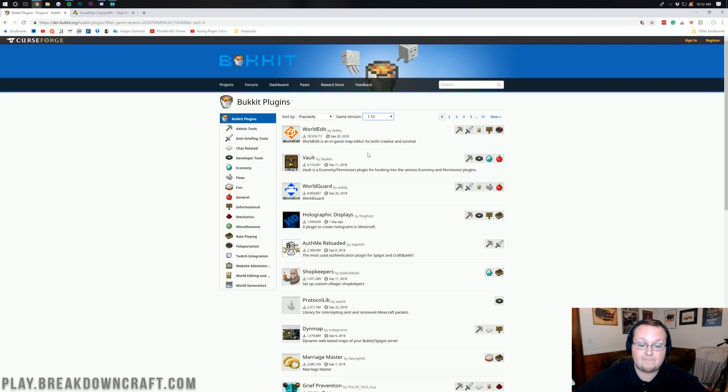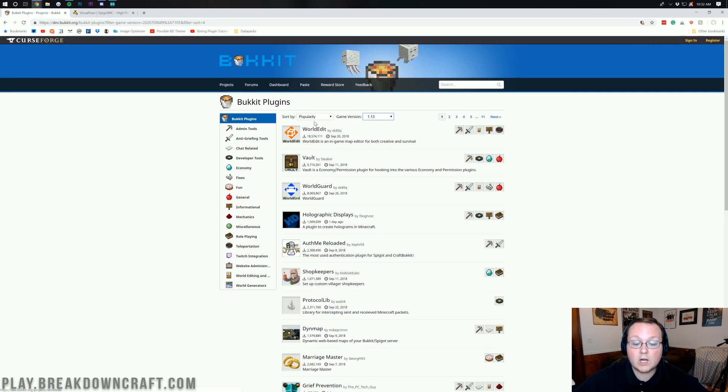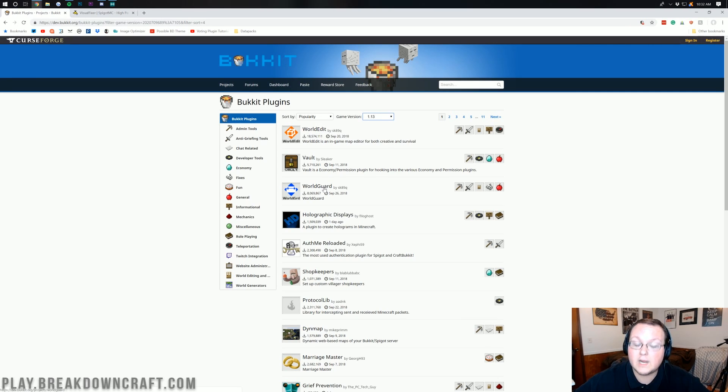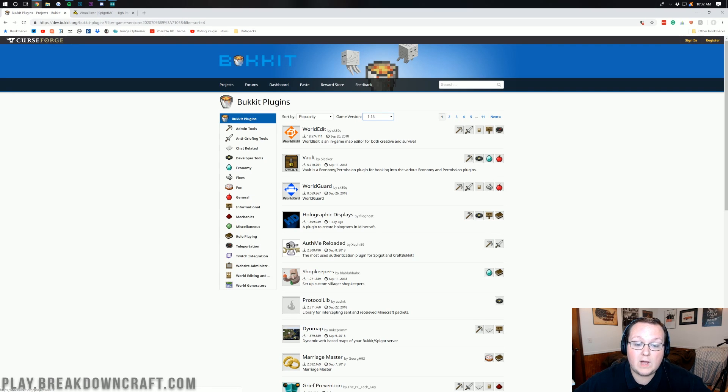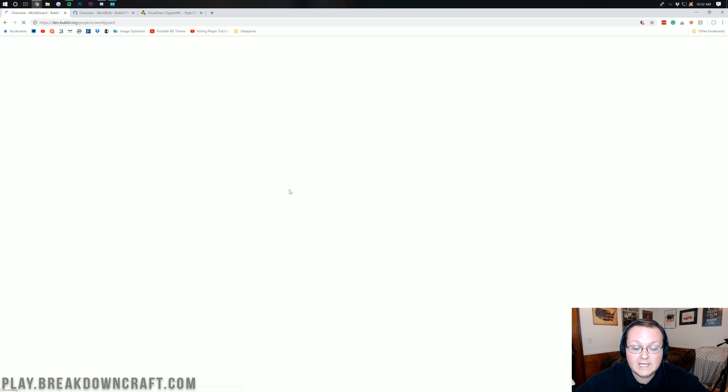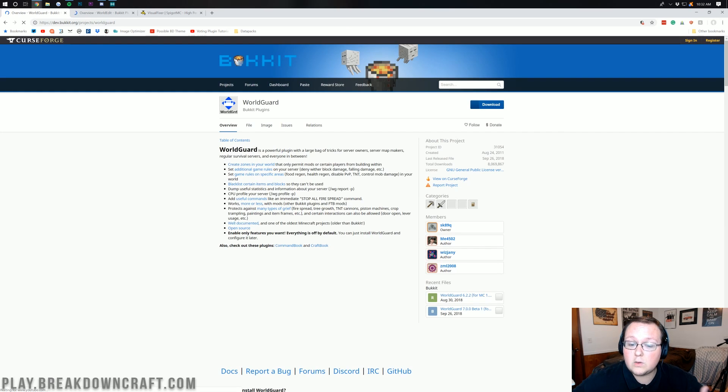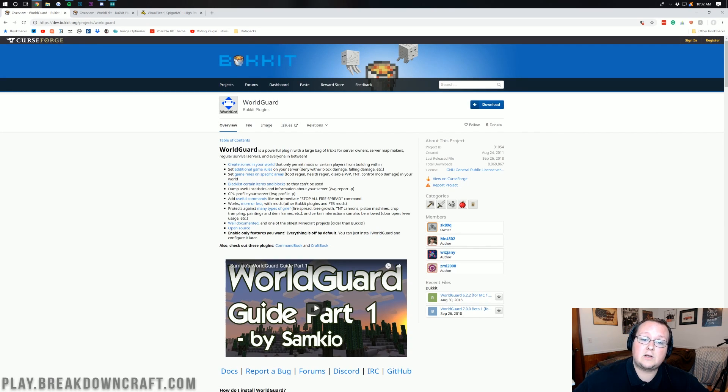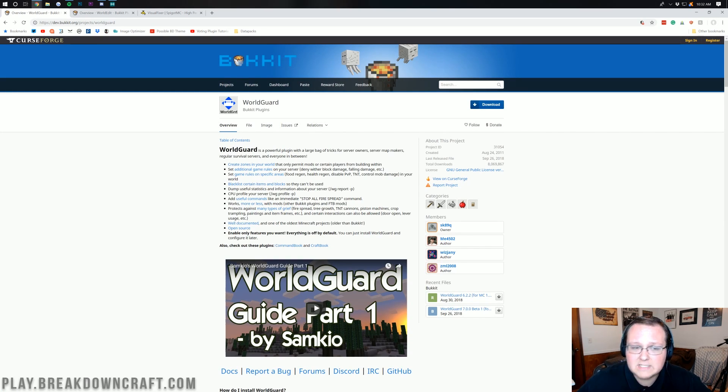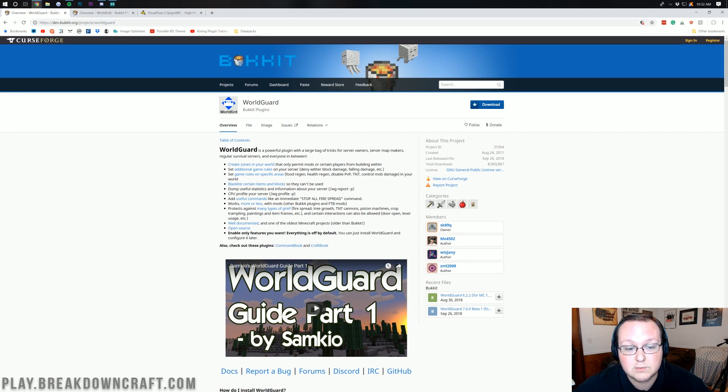But today we're going to be installing WorldEdit and we're also going to be installing WorldGuard in 1.13 because why not. So let's go ahead and download both of these plugins. WorldGuard will allow us to protect our spawn and it's required to have WorldEdit so since we're installing WorldEdit we might as well get this one as well.